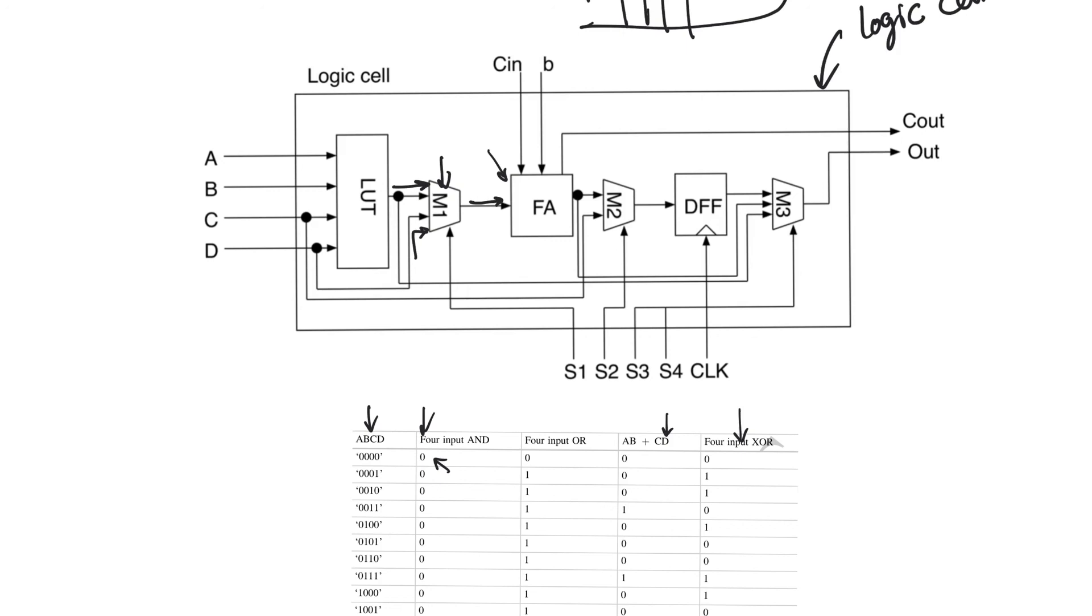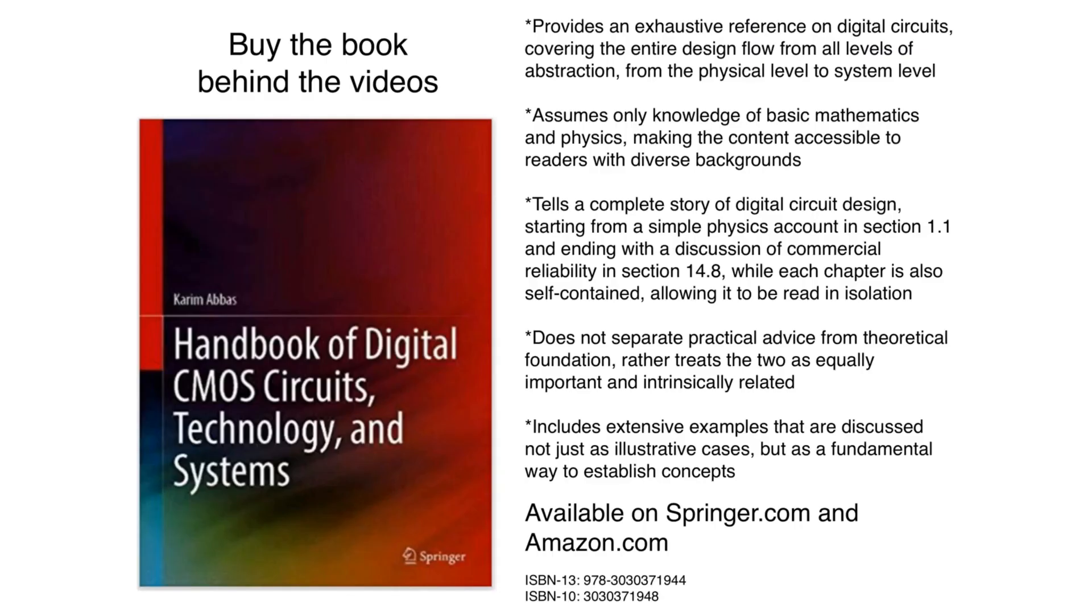If multiplexer 3 can be actually fed the output of the LUT, of the full adder, or of the flip-flop, so it can bypass any of them. And so it's obvious that the select lines of the multiplexers are critical because they define how the logic cell is used.